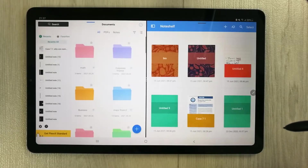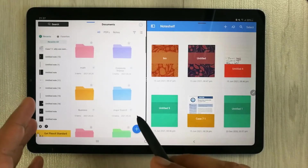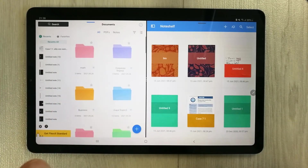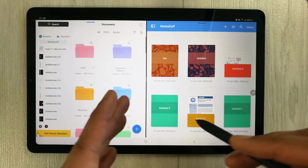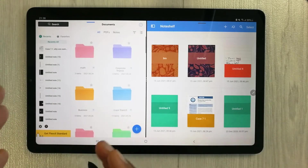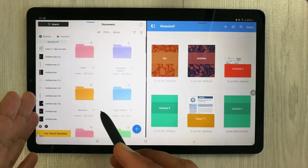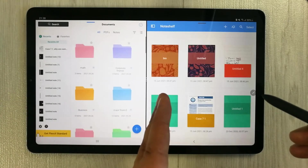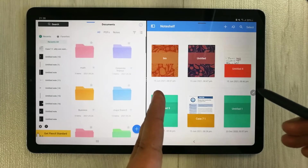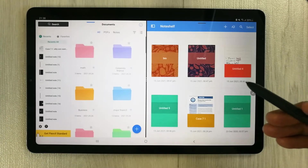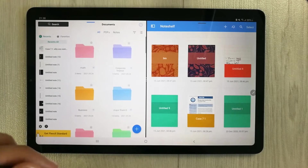Hello guys, I hope you are doing really well. Today I am going to review Flexil versus Noteshelf. Both are really amazing handwriting and note-taking apps. I've opened them in split screen mode. In the first part I will discuss features that Flexil has that Noteshelf doesn't, and in the second part I will discuss Noteshelf's unique features.